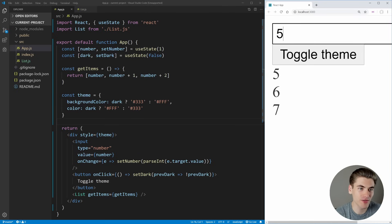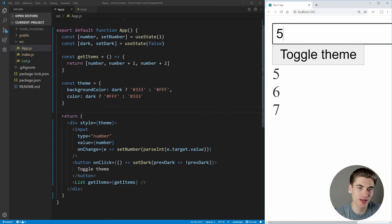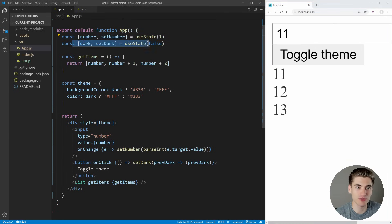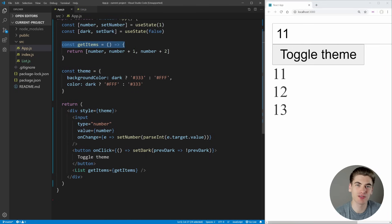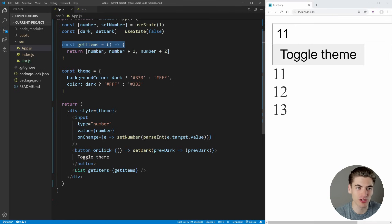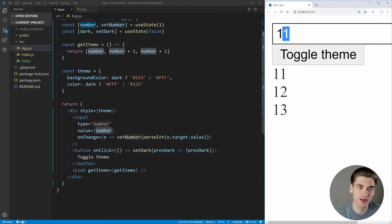The first component is this basic app component. Inside it I have state set up for both the number input and the dark/light theme, which gets toggled when we click the button. Then I have a single function called getItems — you can imagine this calls out to some API. All it does here is return three numbers: the same number as our input, one number larger, and one number larger than that — a sequence of three numbers in a row.